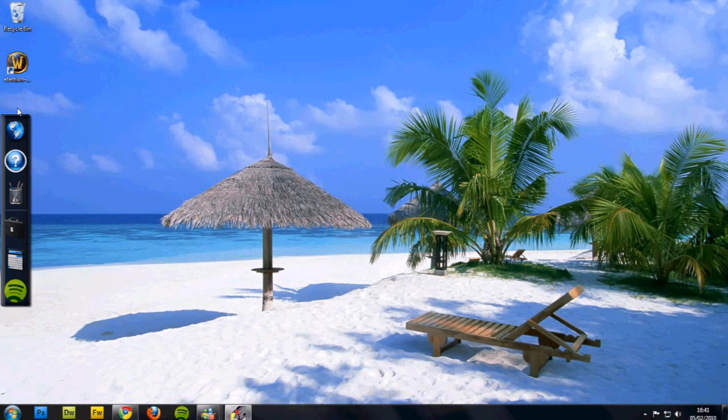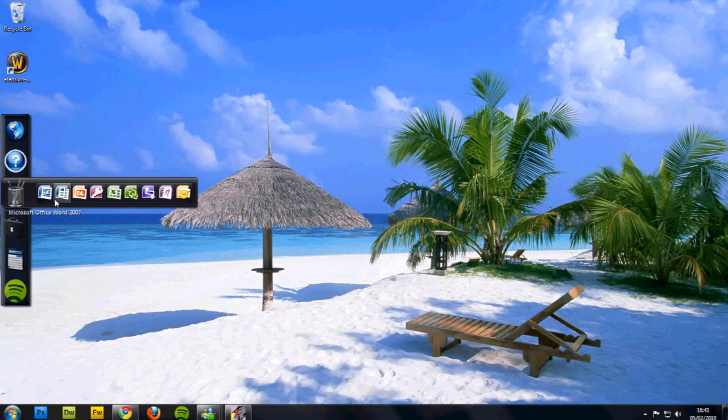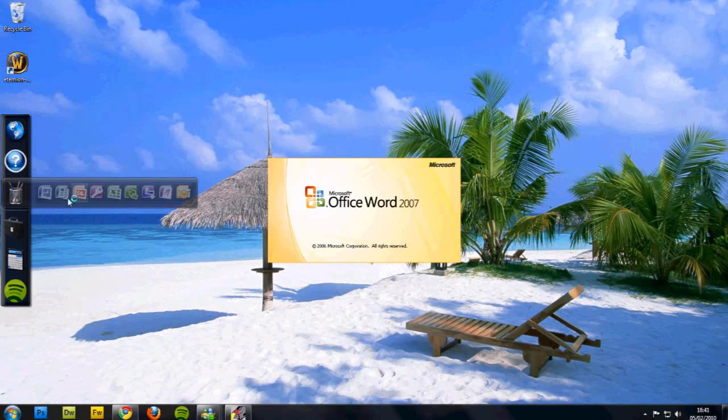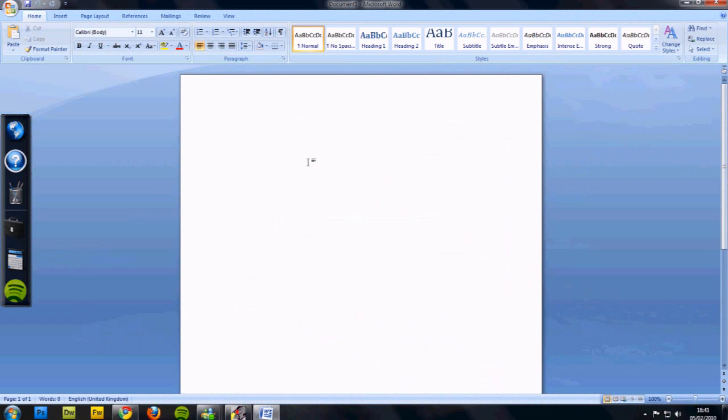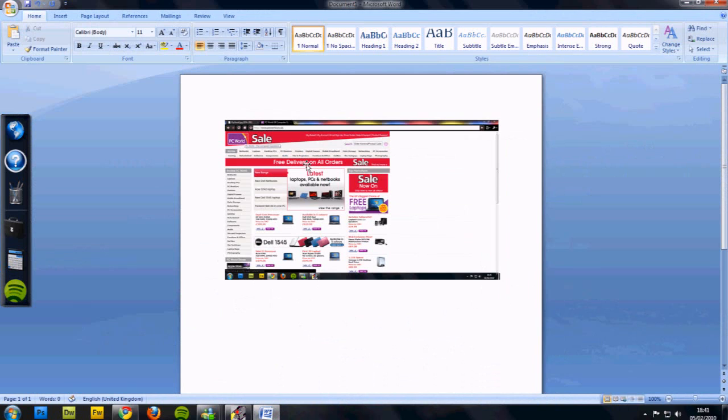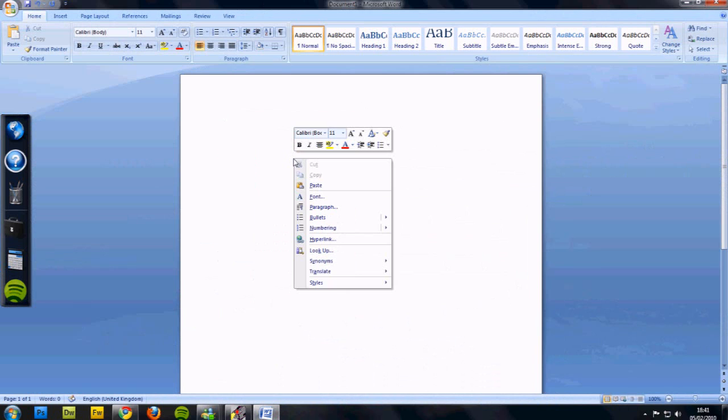You press that button, just for example, look for Word, and then go on Word and it's as simple as that. Paste it.